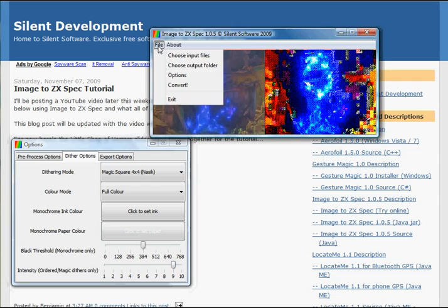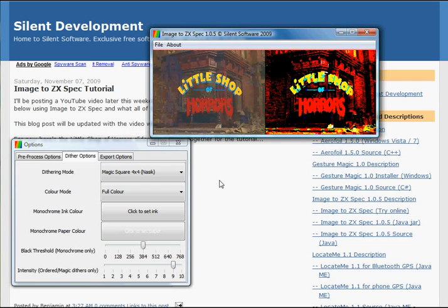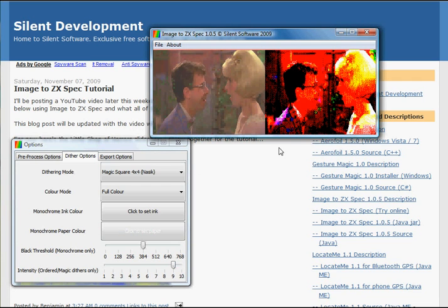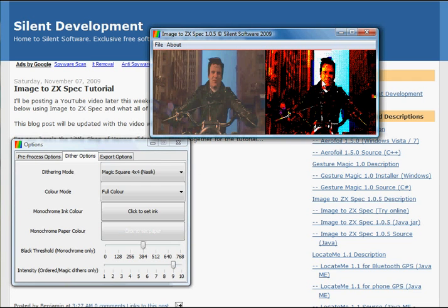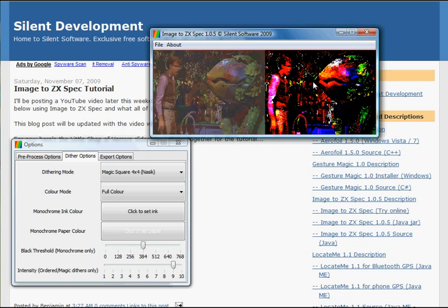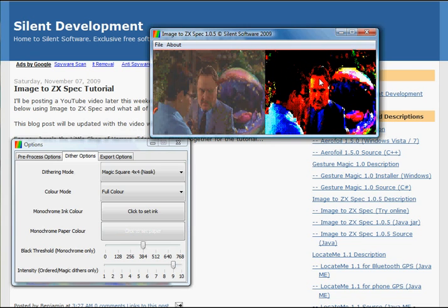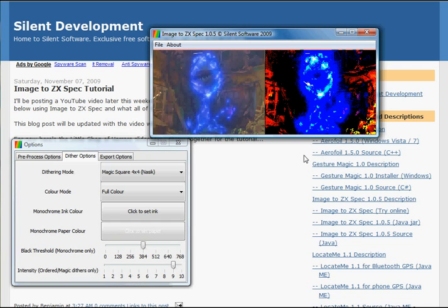As you can see, there's much more black in the image now, which is what I was striving for. Okay, that seems to be much better.